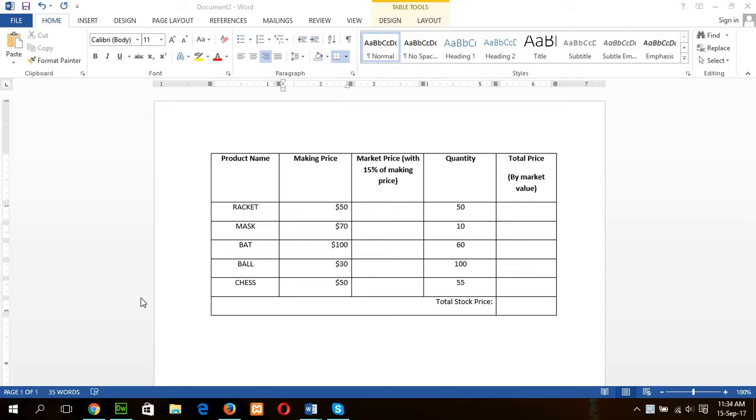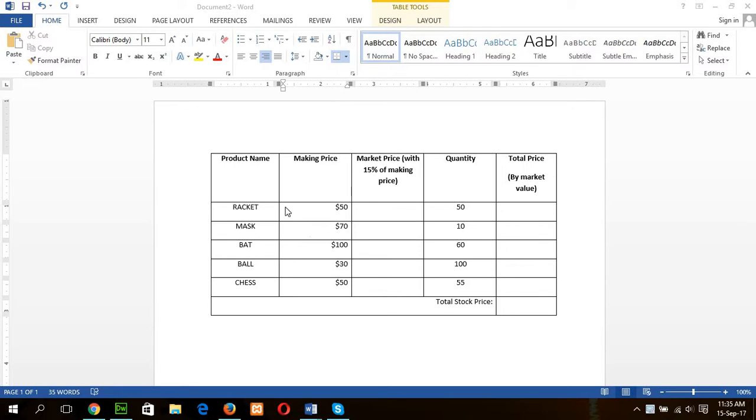In this tutorial, I will show you how you can use table formula in Word table. We can easily use or write formula in Excel sheet, but to do simple mathematical tasks, we can use table formula in Word table also.